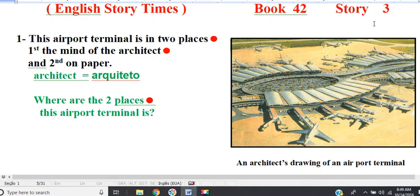Question: where are the two places? This airport terminal is in two places. First, the mind of the architect. And second, on paper.